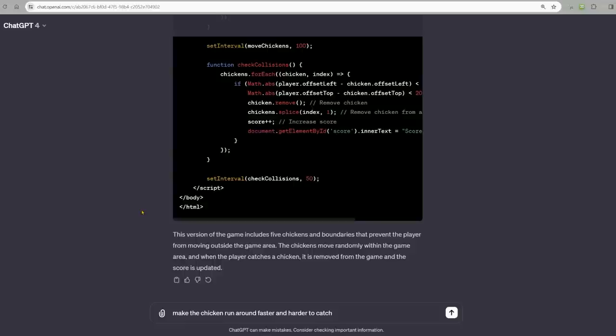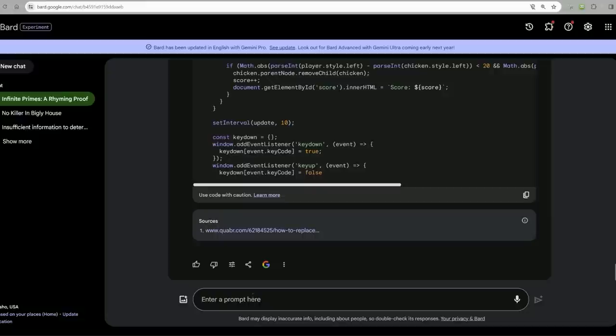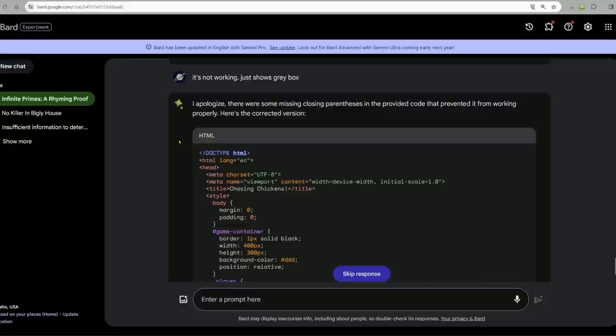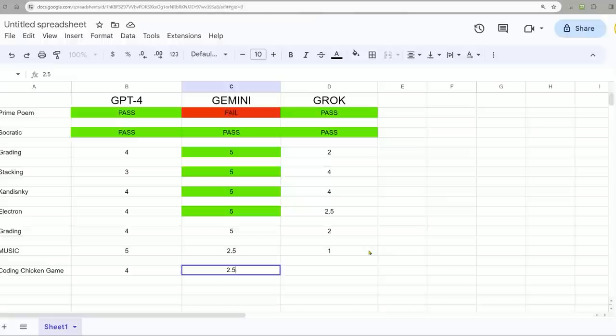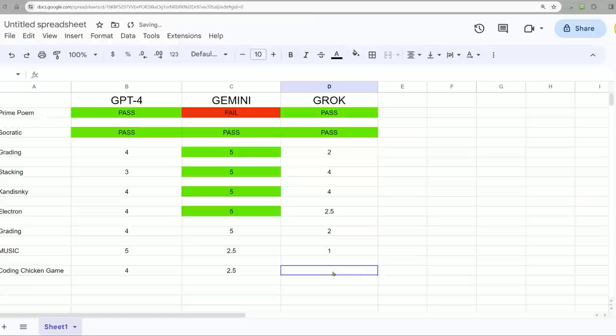For ChatGPT, I'll say make the chickens run around faster and harder to catch. Bard, I'm going to say it's not working, just shows gray box. Bard says I apologize, there were some missing closing parentheses in the provided code. It's still not working. There's nothing happening as far as I can tell. So on coding the chicken game, GPT-4 did the best at four. Gemini is 2.5, I guess. It had a working version that kind of worked. Grok is almost like a zero because it didn't attempt it.